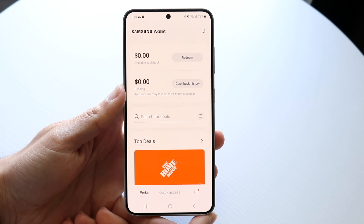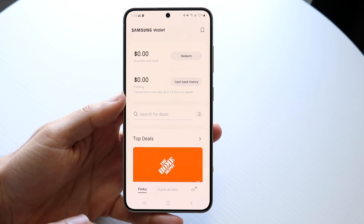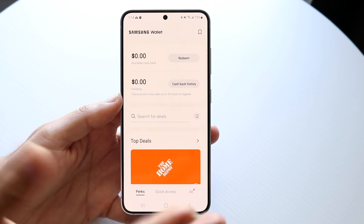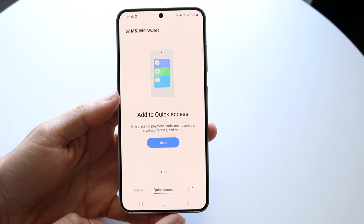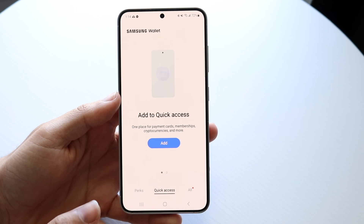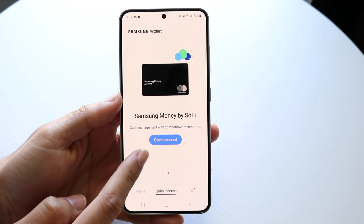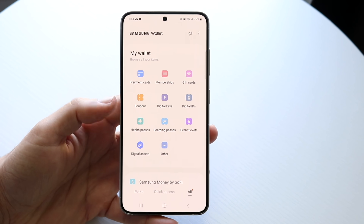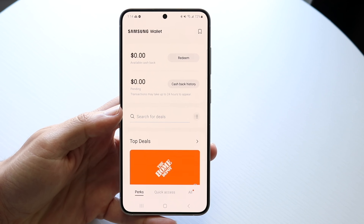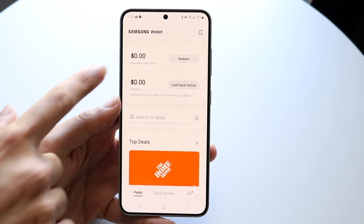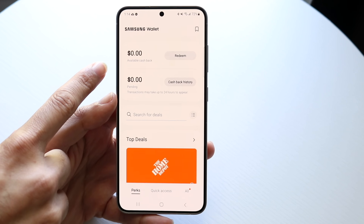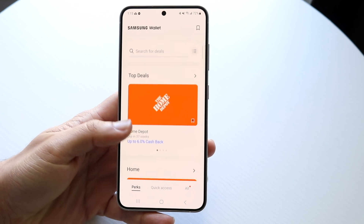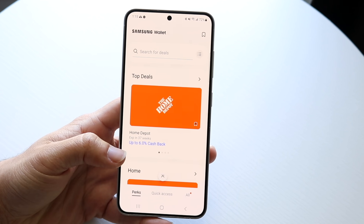When you make your way into the application for the first time, it's going to give you a few things. One, it's going to give you the Perks panel, which shows you a lot of different perks. Then there's Quick Access, which will allow you to quickly access all of your cards, passes, and everything like that. And then you'll have the All tab. Under Perks, this panel shows you basically how much cash back you have currently inside of this app and how many pending transactions you have, as well as deals specifically for Samsung Wallet.